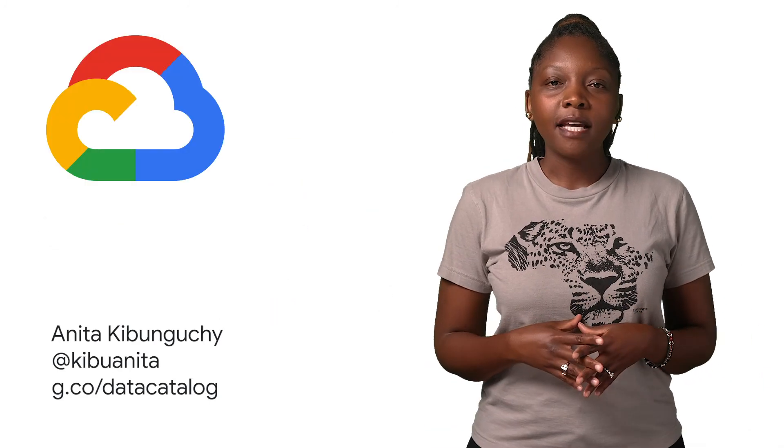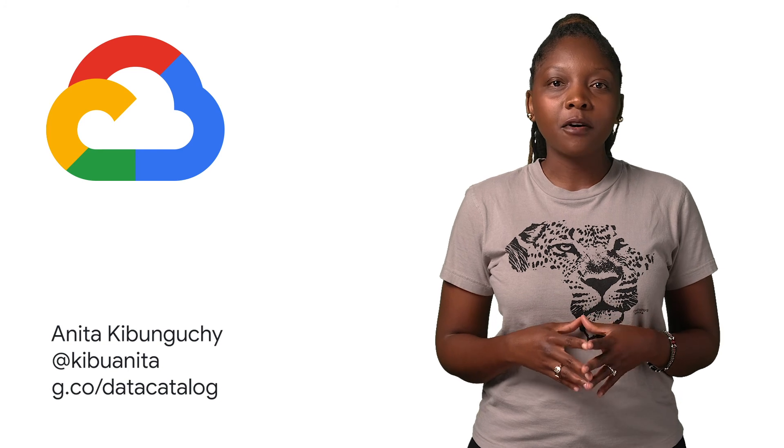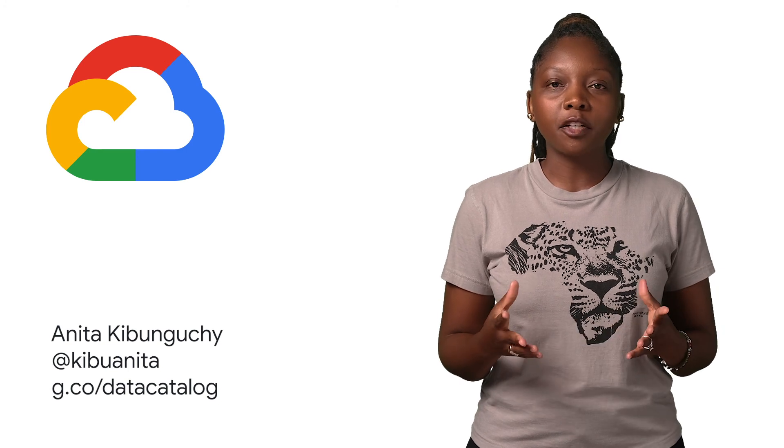Thank you so much for watching, and please check out our Data Catalog videos or visit our website to learn more.